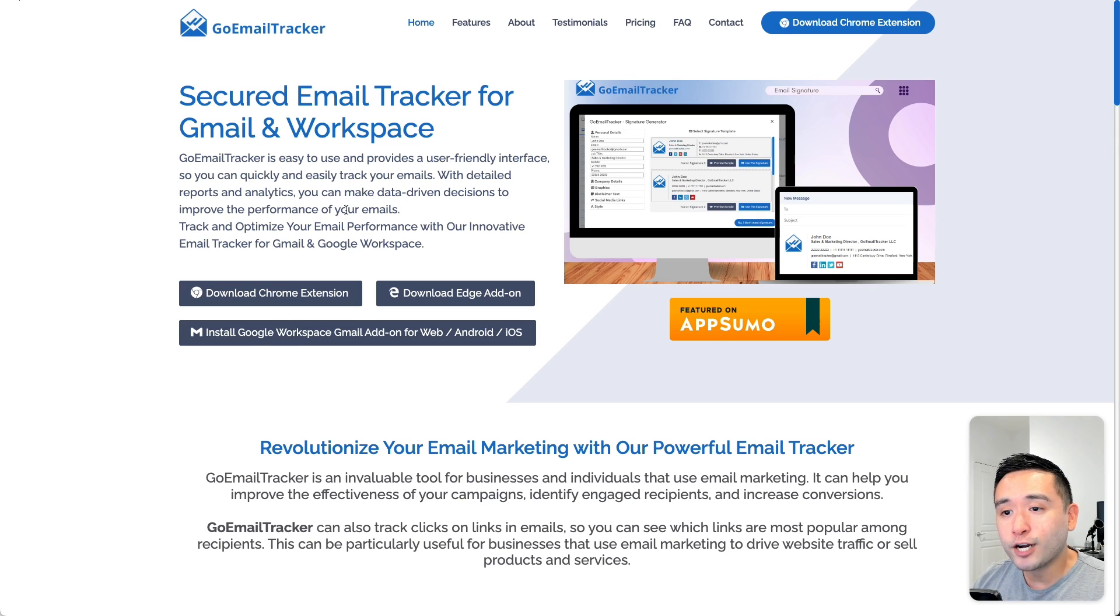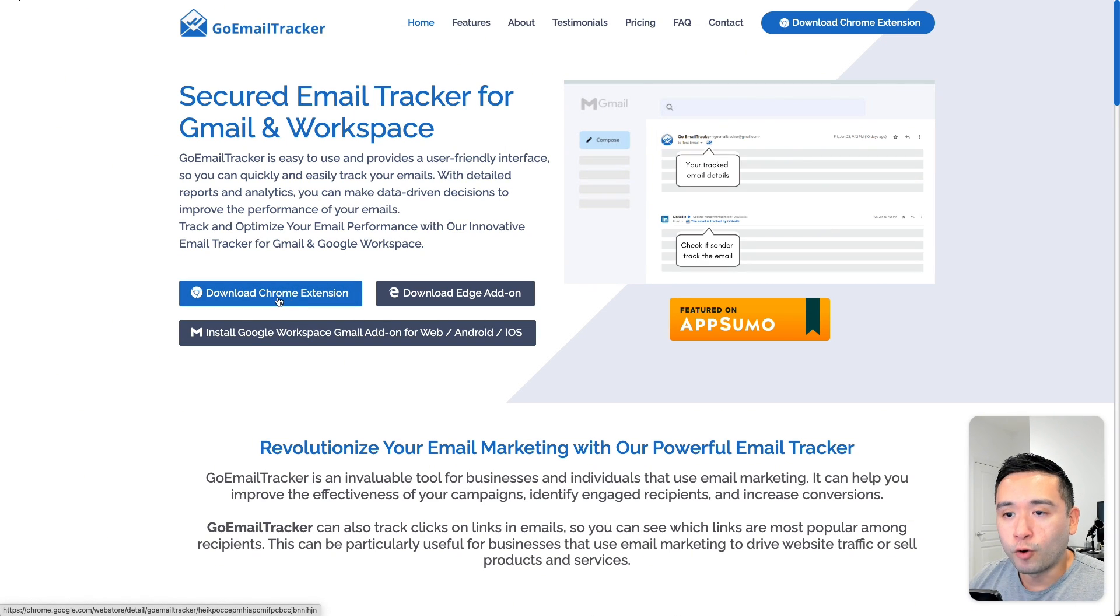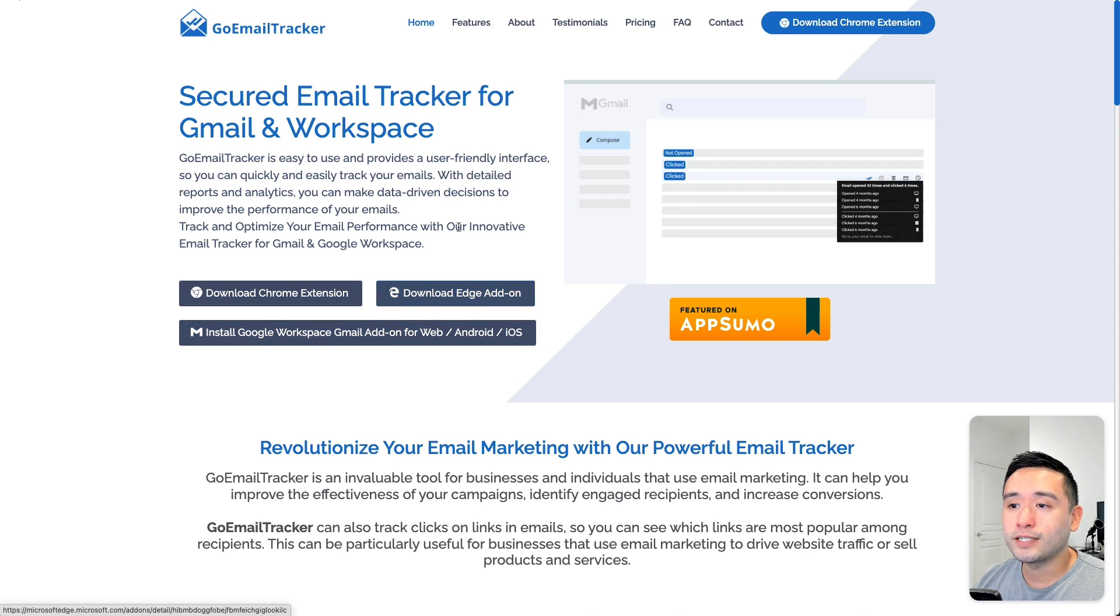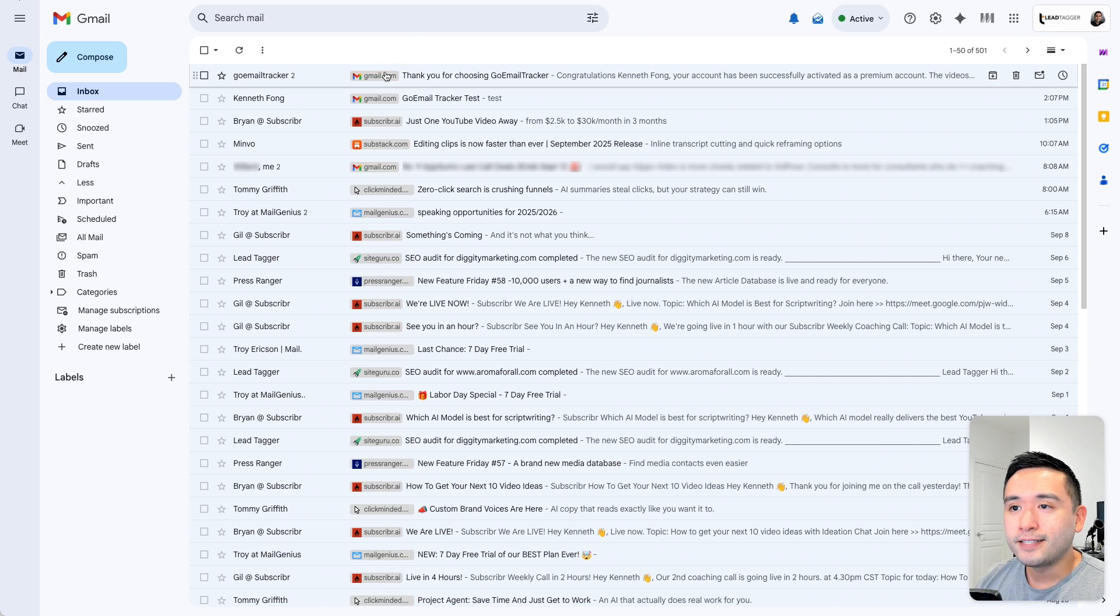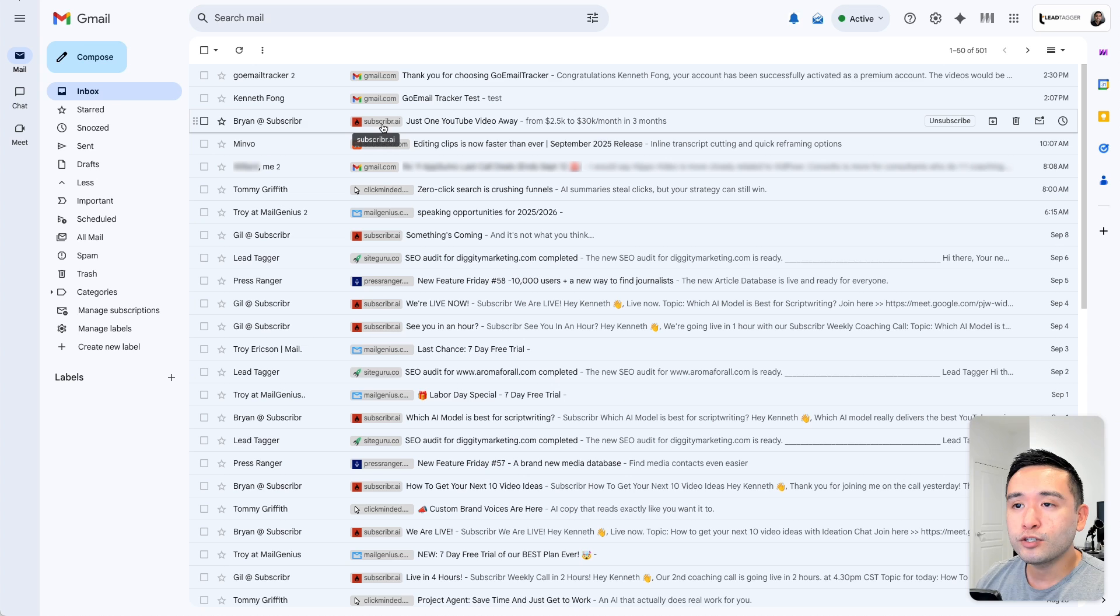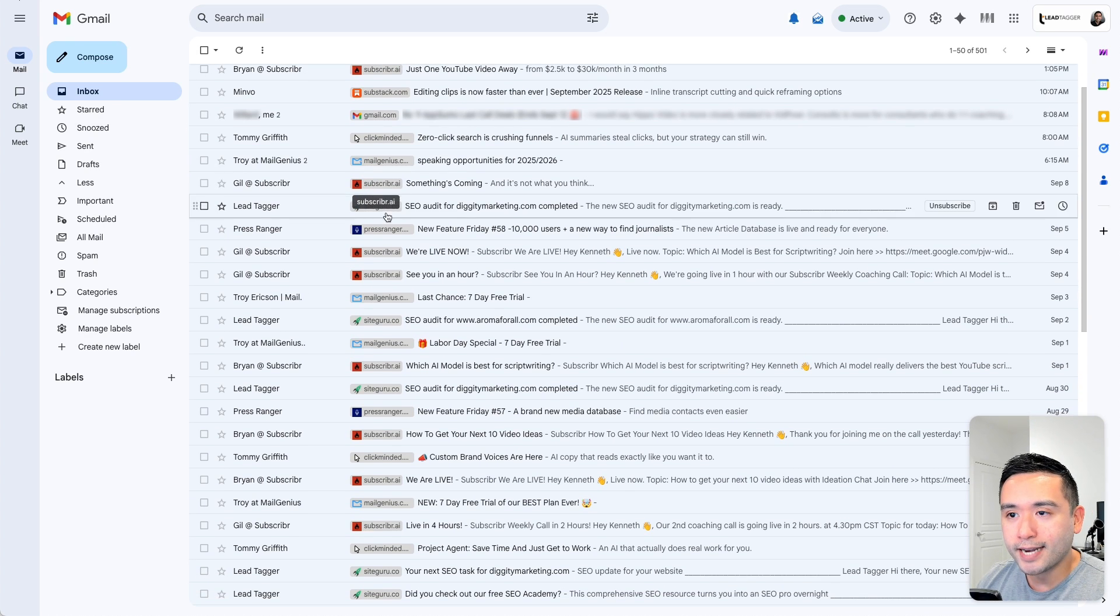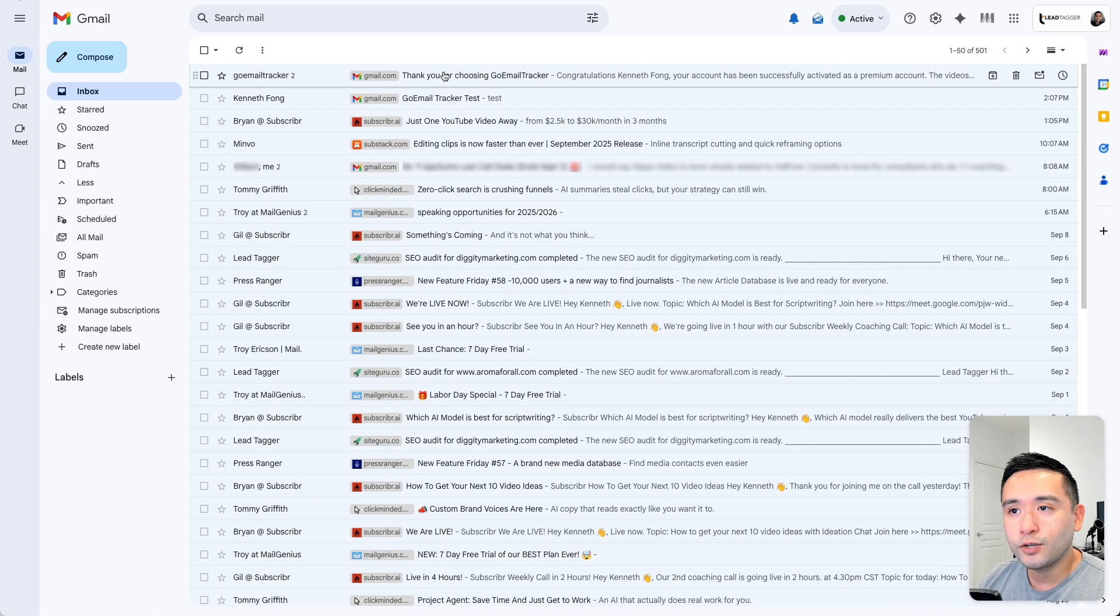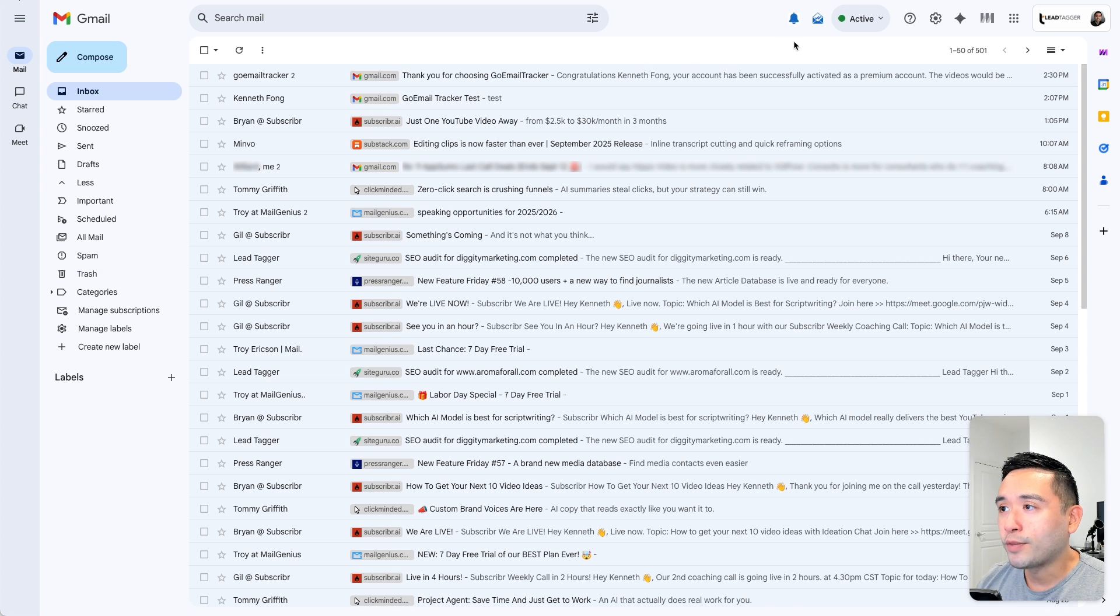Now GoEmailTracker is a browser add-on that is available for Chrome and also Edge. They also have an Android and iOS app as well. Now when you install the Chrome extension, what's cool is that they display labels here according to the email domain. So you could very quickly scan and see what businesses are emailing you at a glance. So I thought that was a pretty neat feature I didn't know this tool would have.